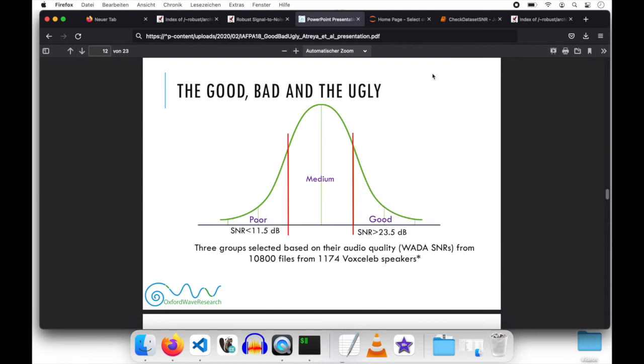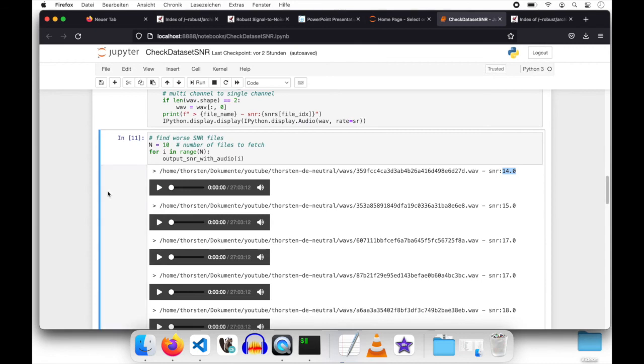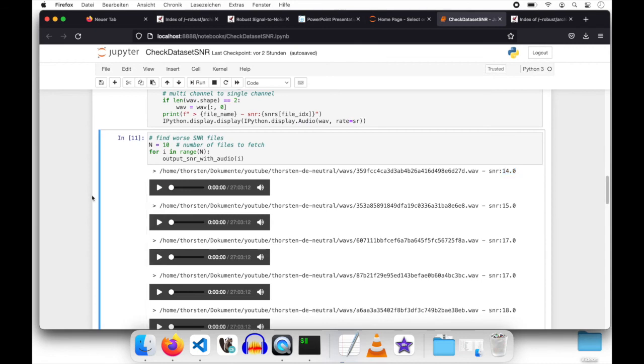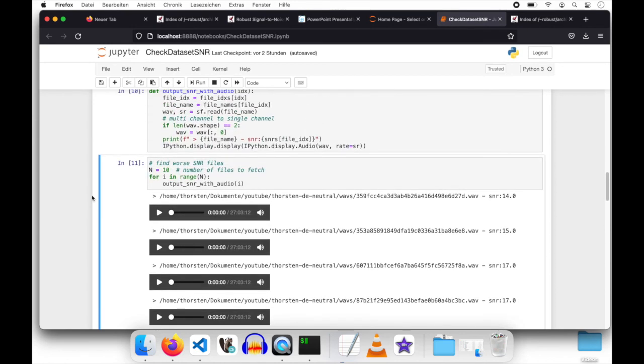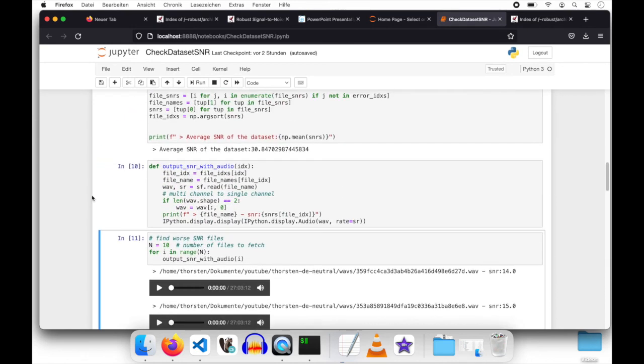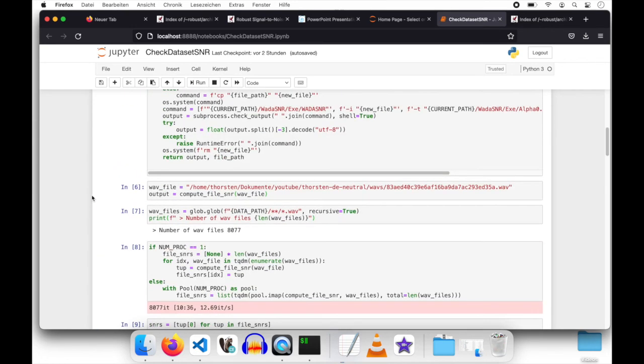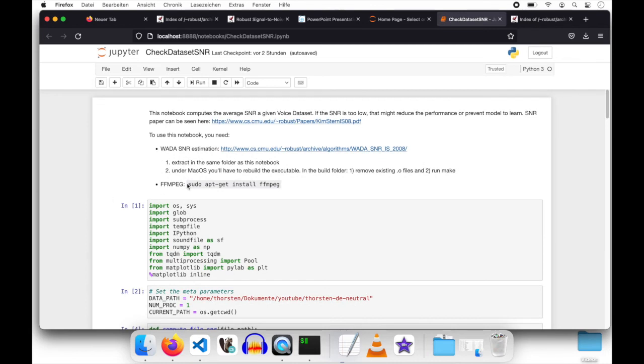I think that is the Jupyter Notebook from Coqui text-to-speech repository on analyzing your data set for the signal-to-noise ratio. And as you have seen, running the Notebook is quite simple if you have satisfied these two dependencies, FFmpeg and the waveform signal-to-noise ratio tool, which is just to decompress and to move to a proper location. That's it for the screencast. Let's go back to the camera mode.